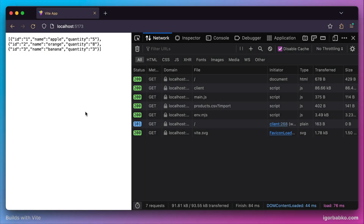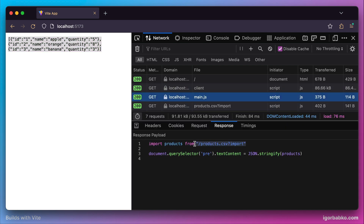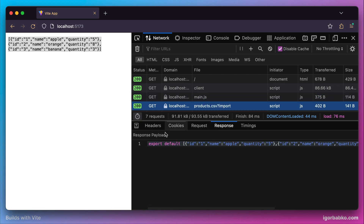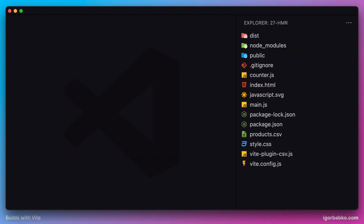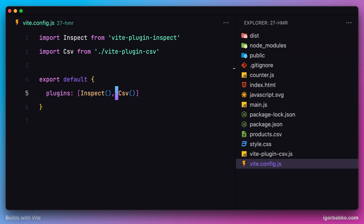In one of the previous lessons we implemented the custom Vite plugin which allows us to import CSV files inside JavaScript modules. Inside our main JavaScript file we are importing products.csv, and the raw content of the CSV file will be transformed by our plugin and turned into an array of JavaScript objects. From the code point of view, inside the Vite configuration file we include this plugin by calling the factory function csv, which we import from the Vite plugin CSV file.